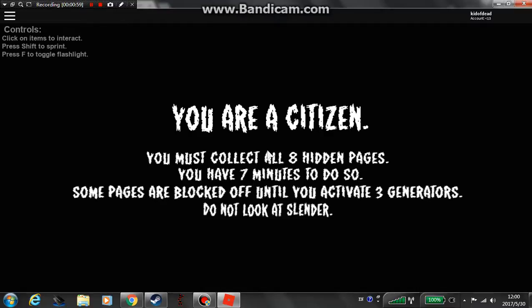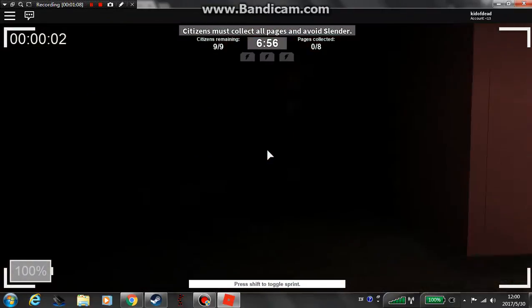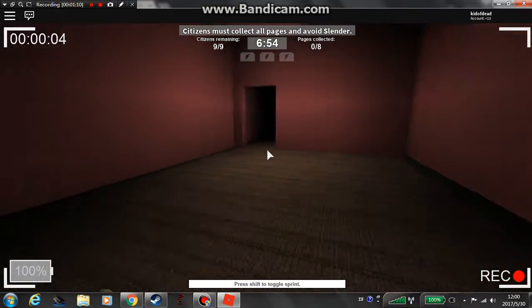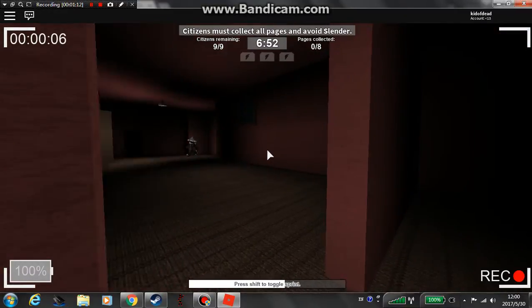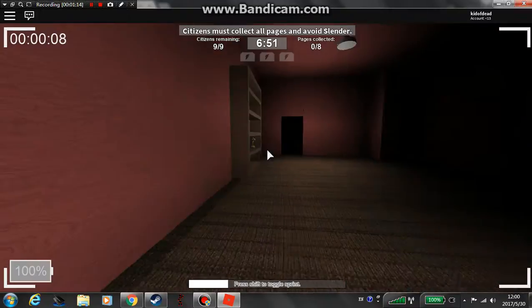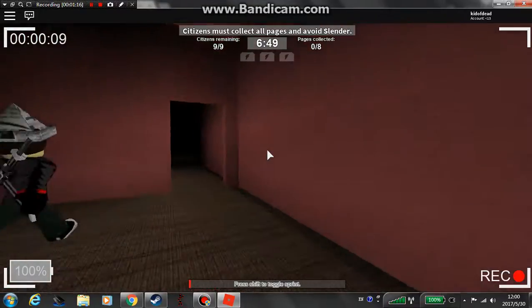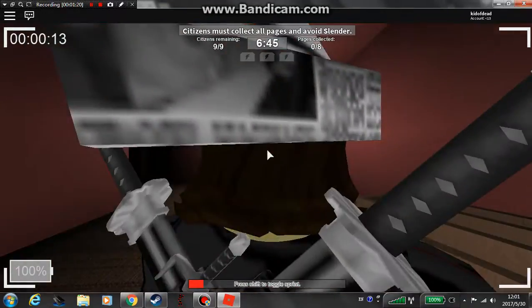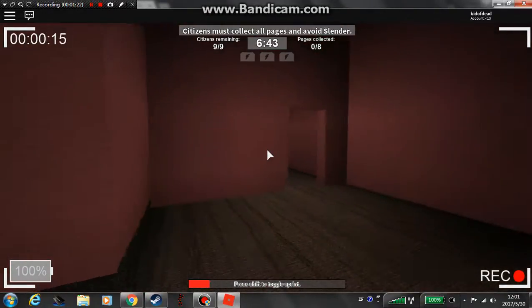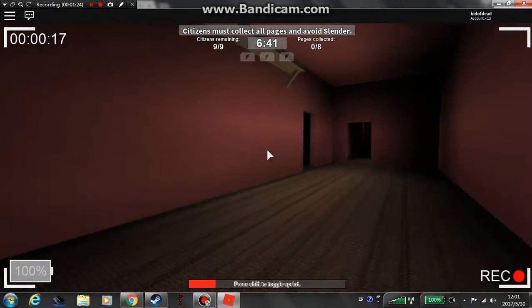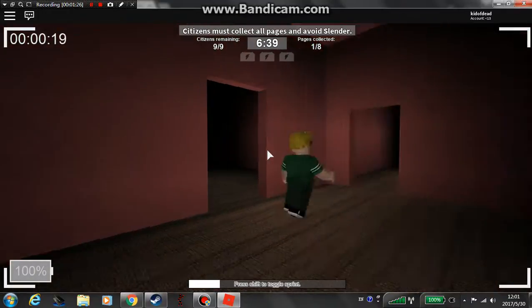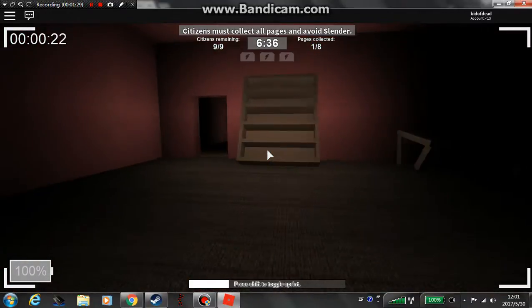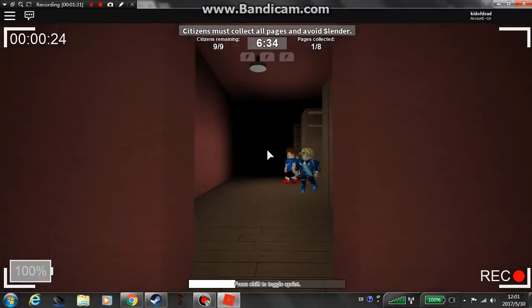I'm gonna collect eight hidden pages. You have seven minutes to do so. Some pages are blocked off until three generators. Do not look at Slender. This is easy, I hope I don't die. I wonder where is it though? Slender is not scary anyways. It's just scary but it's not scary when people know where he is.